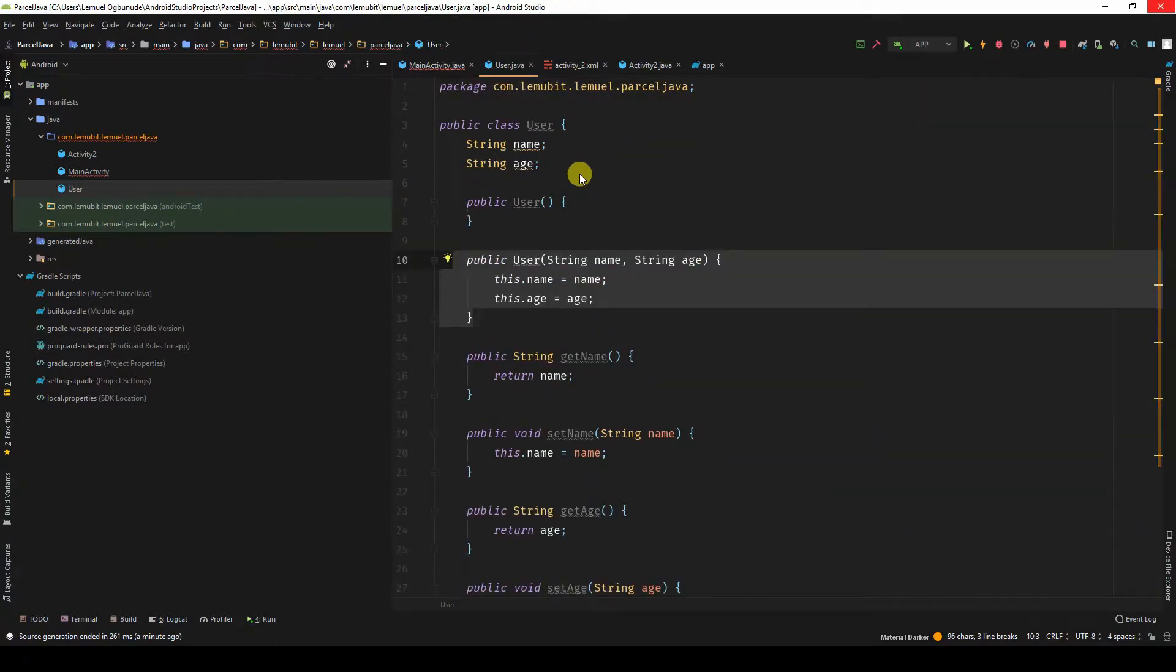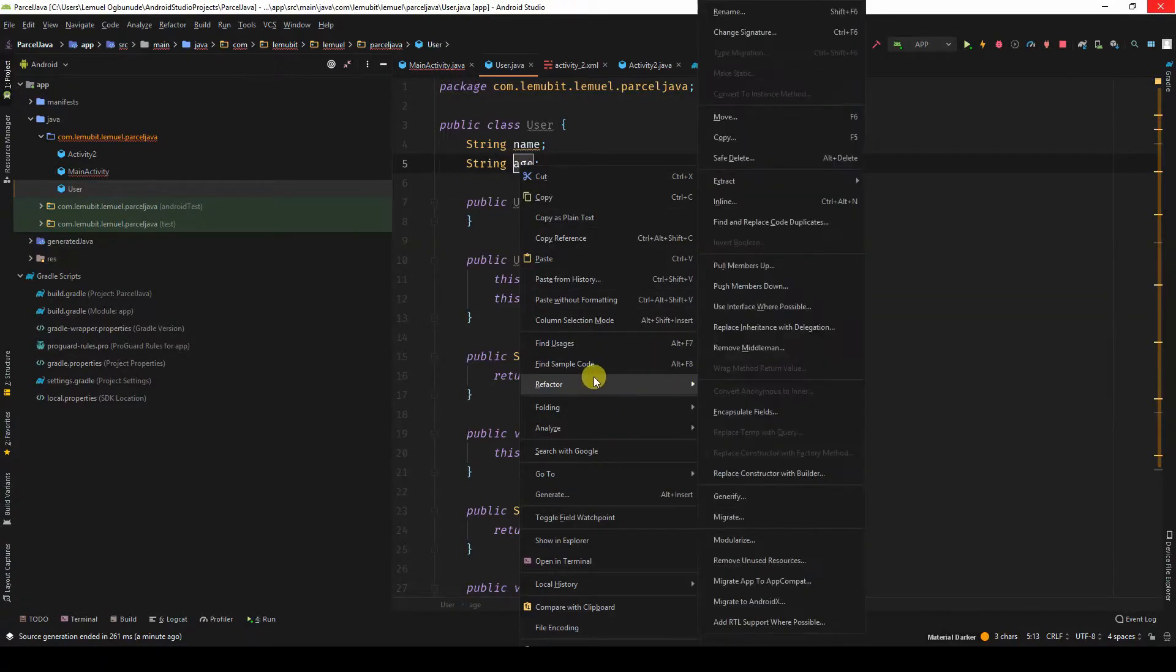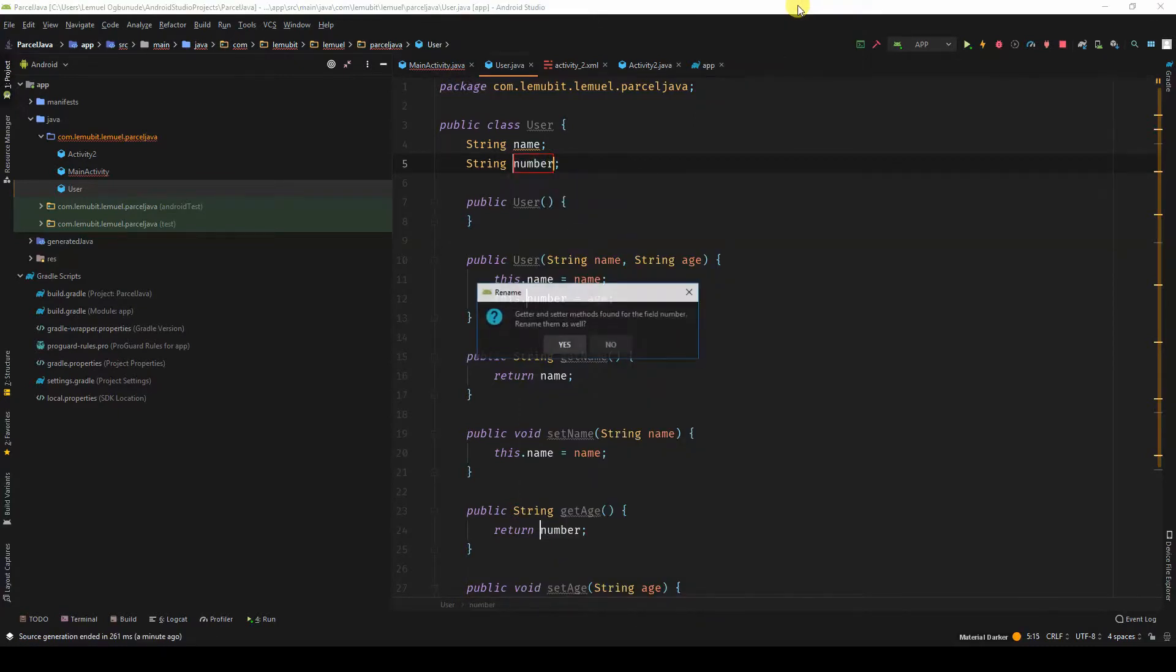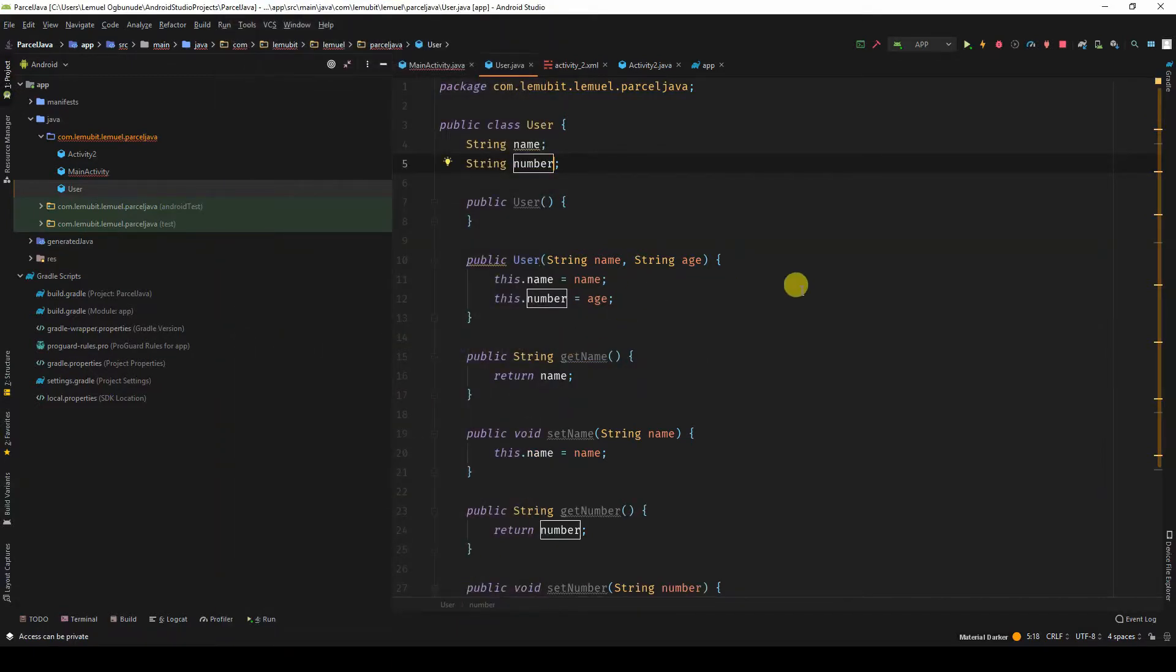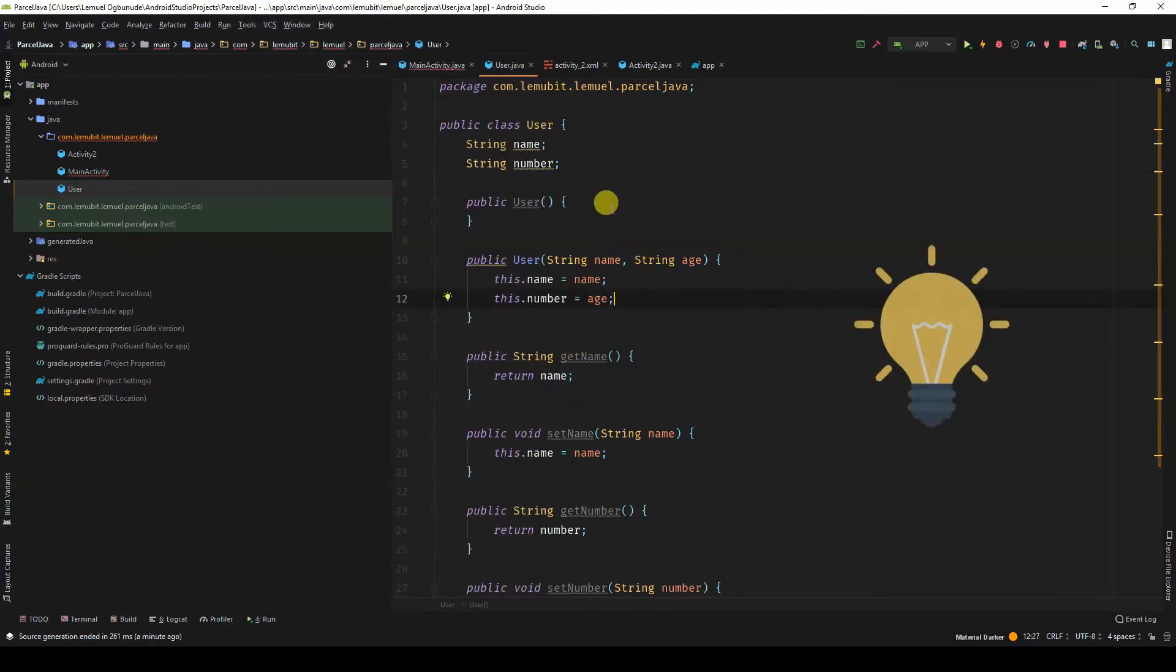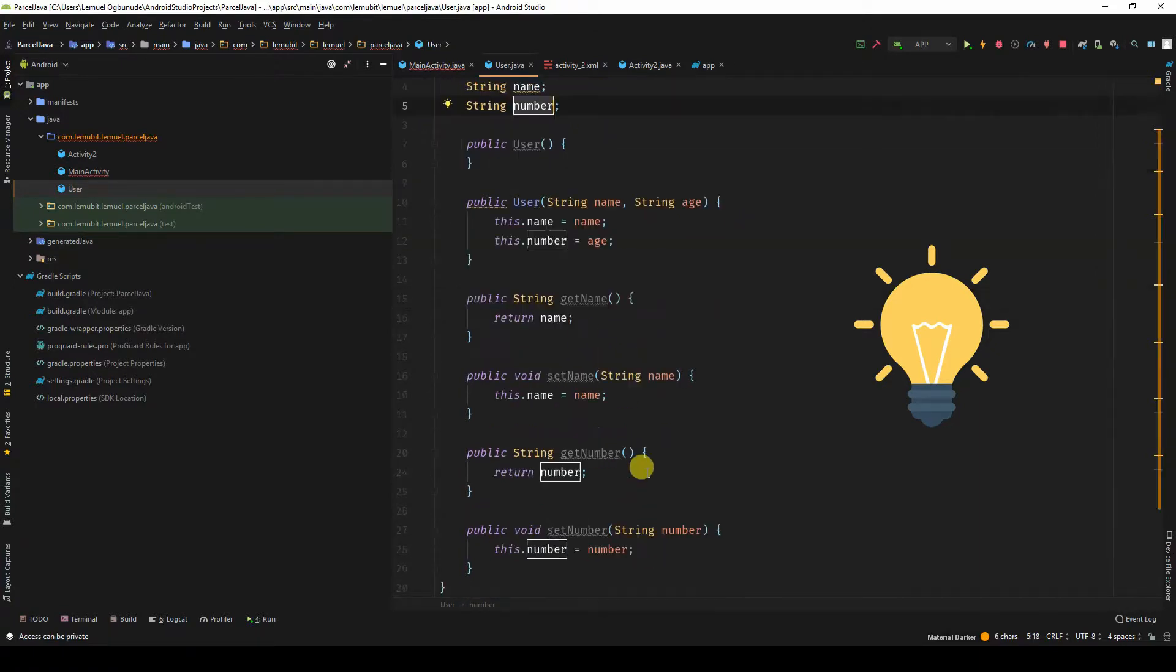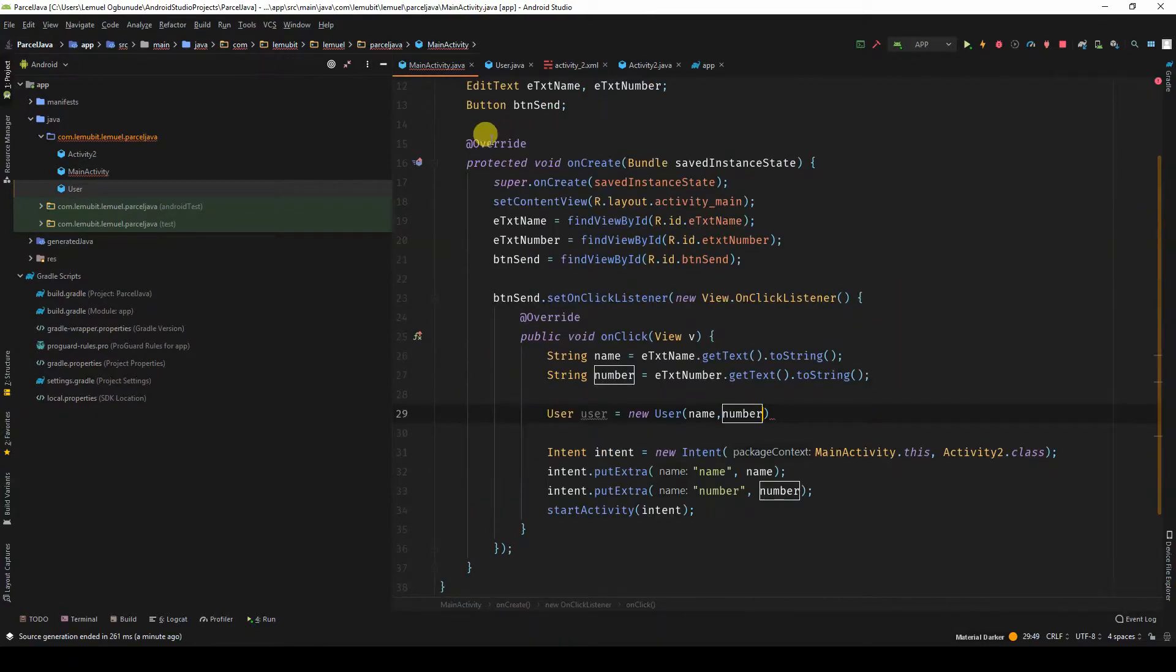Wait a minute. Did I say age here? Let's refactor this to number. Yeah. Oh, that's a tip. In case you want to change something quickly, you can refactor instead of changing them one by one. You saw how I just did it quickly using refactor. That's an extra tip, that's not part of this lesson.